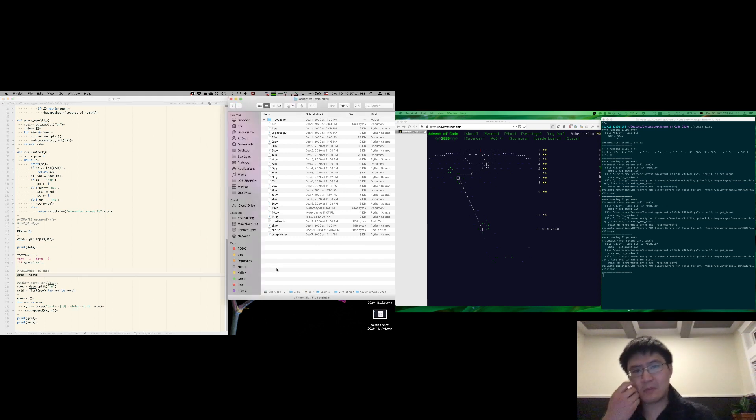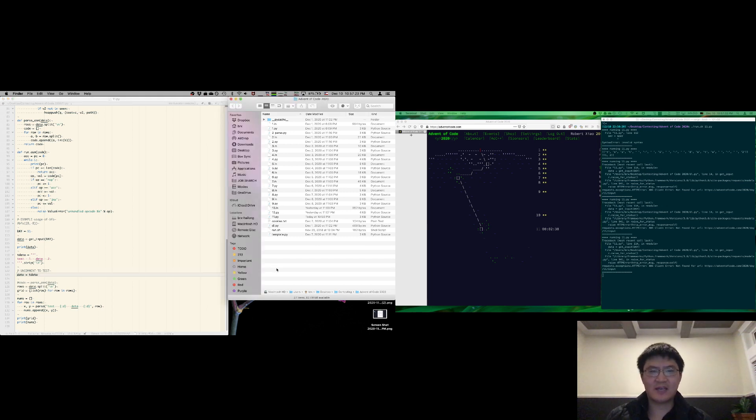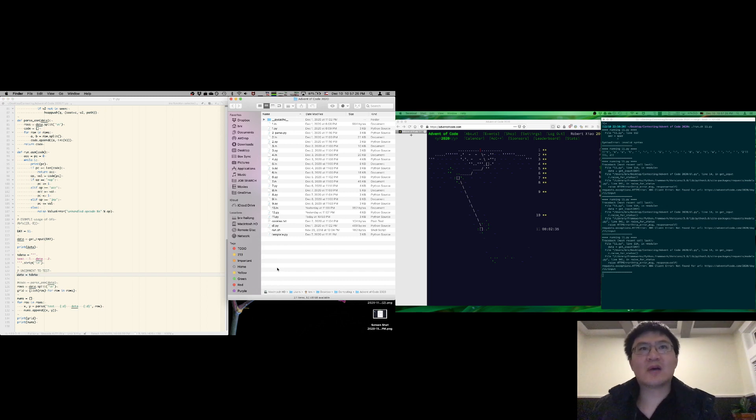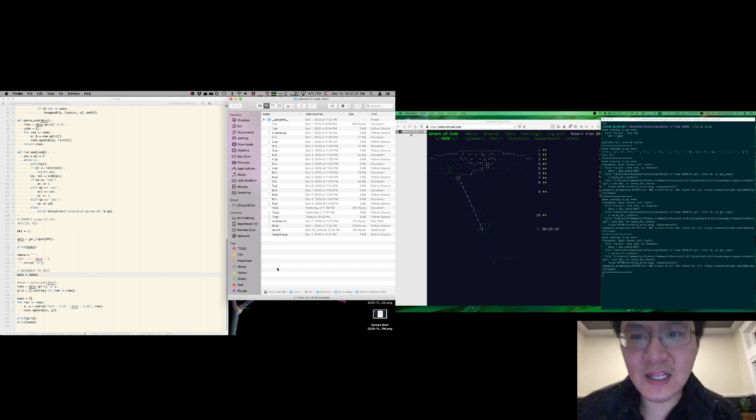Okay. So hopefully my sound actually works today. We'll see. Welcome to Advent of Code, Day 11.